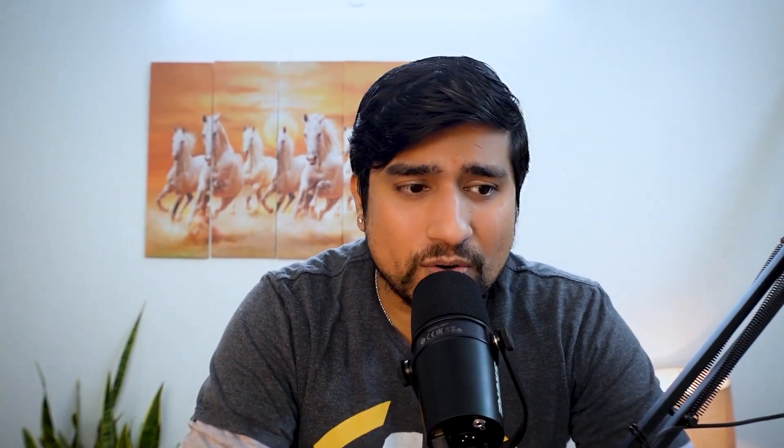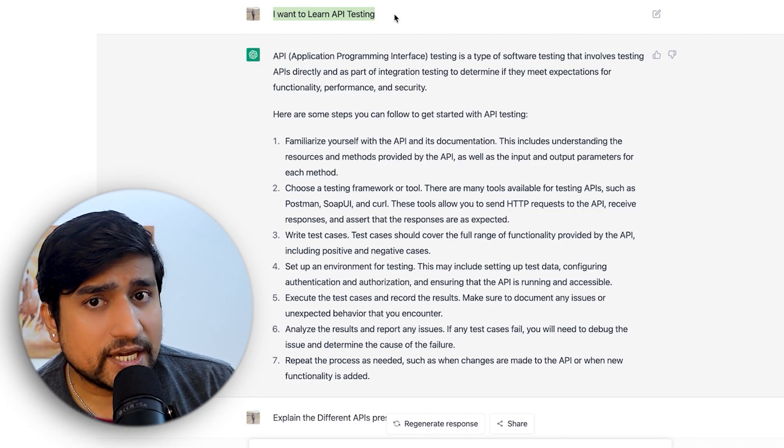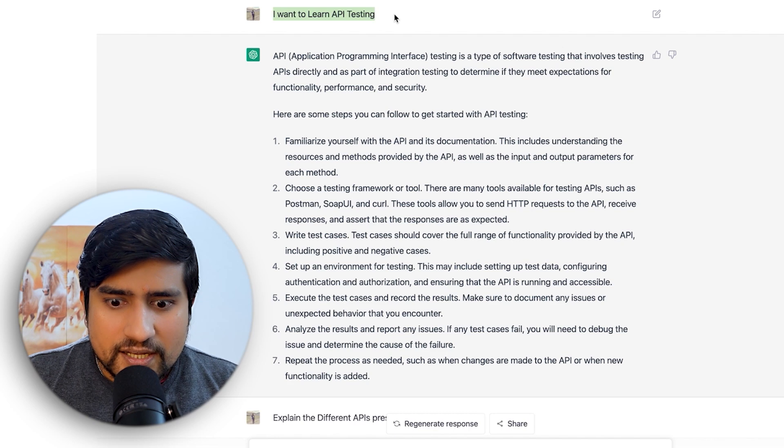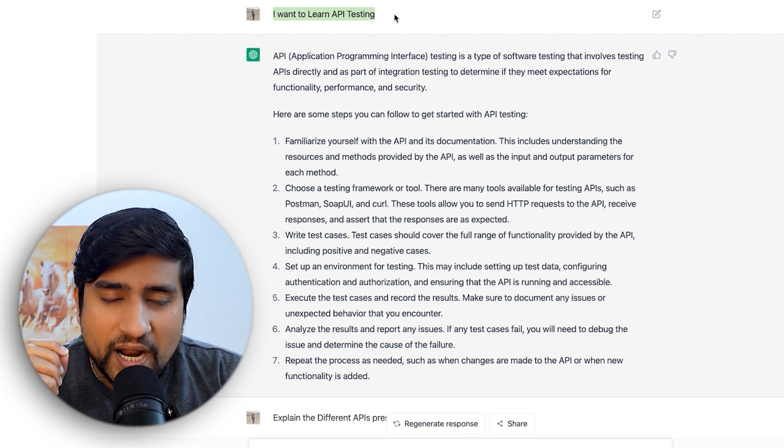Let's get started. I have a few questions prepared. An important point is that ChatGPT can help you learn, but you should know the right questions to ask. So first of all, we'll go with API testing — I asked: "I want to learn about API testing, can you help me?"